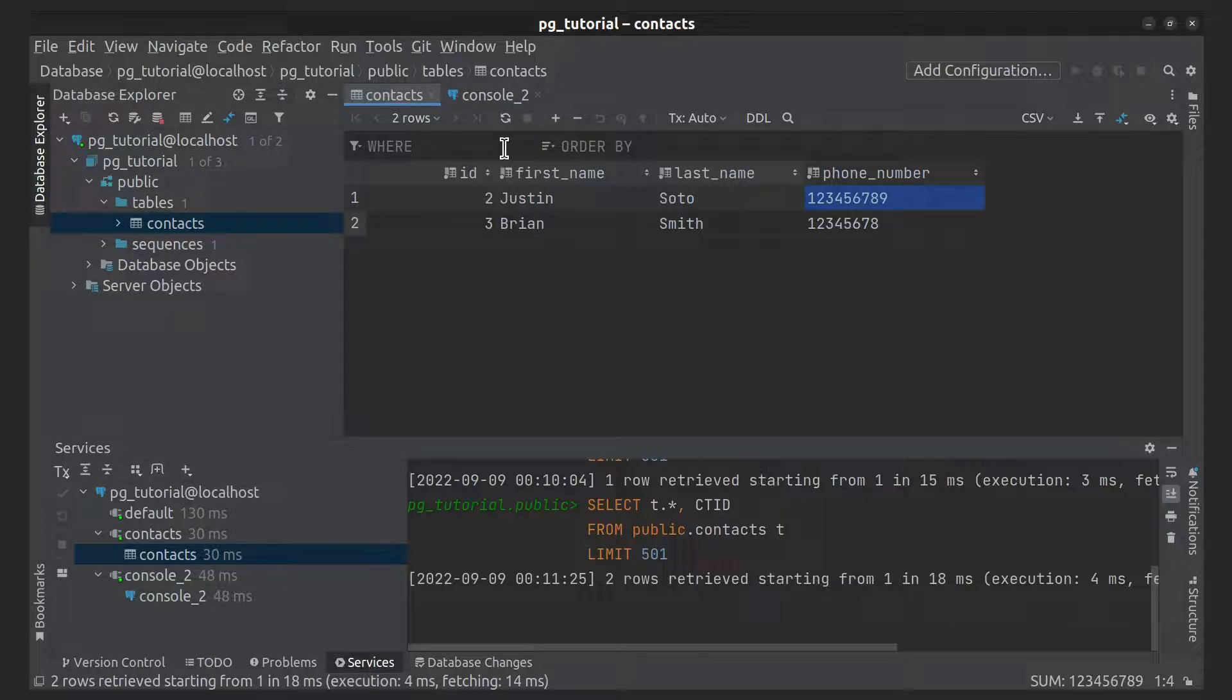SQL is case-insensitive about keywords and identifiers, except when identifiers are double-quoted to preserve the case. Constants that are not simple numeric values usually must be surrounded by single quotes.